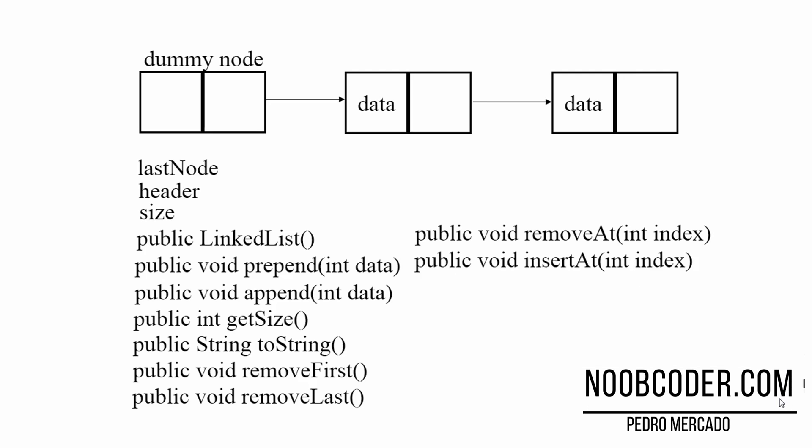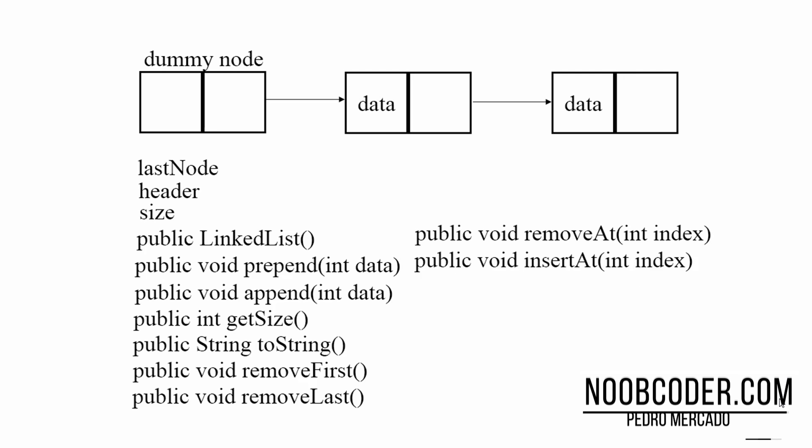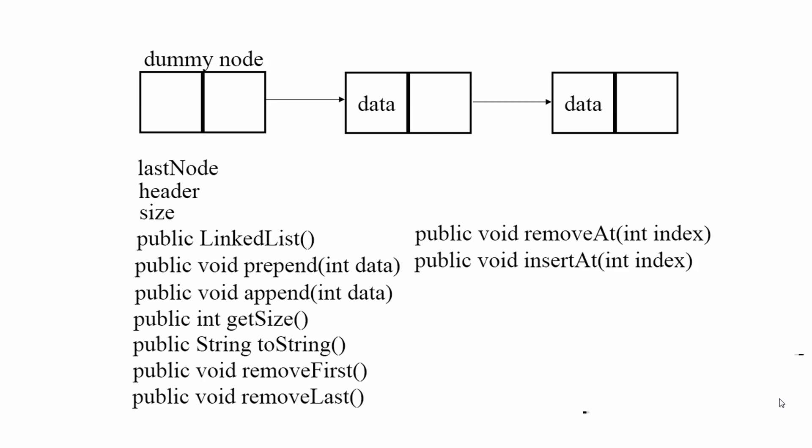Hello and in this tutorial we're going to start talking about linked lists. So what is a linked list?